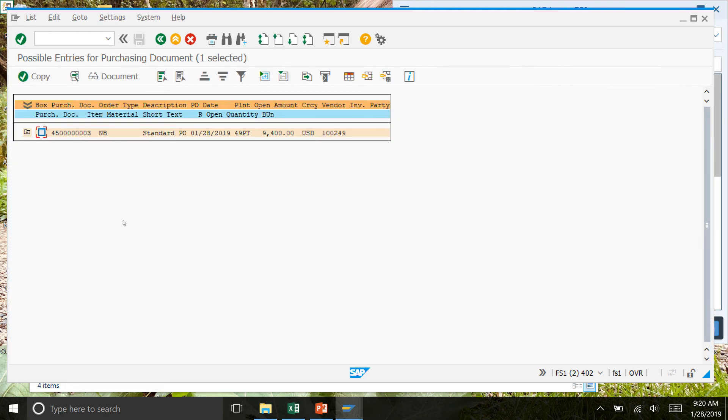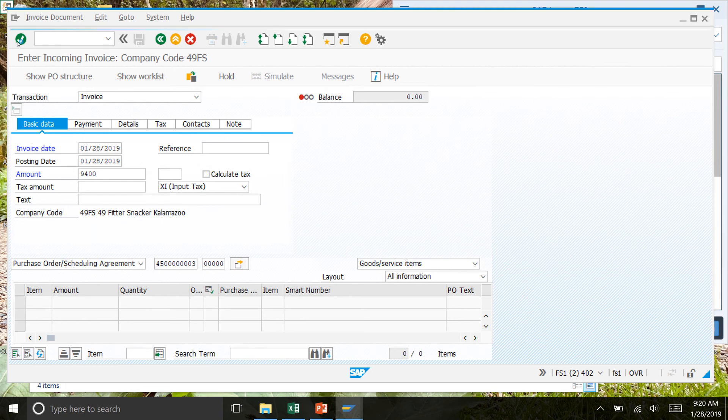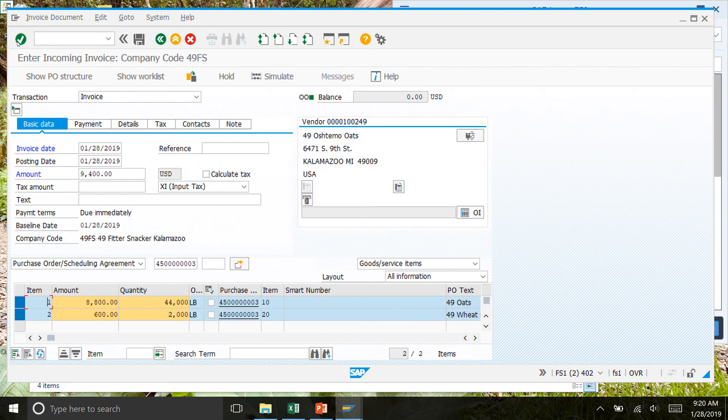Select the box right here, so make sure there's a check mark in there, and then click copy. Once you've done that, click the green check mark again. Once you've clicked that, you should see the screen change just a little bit.